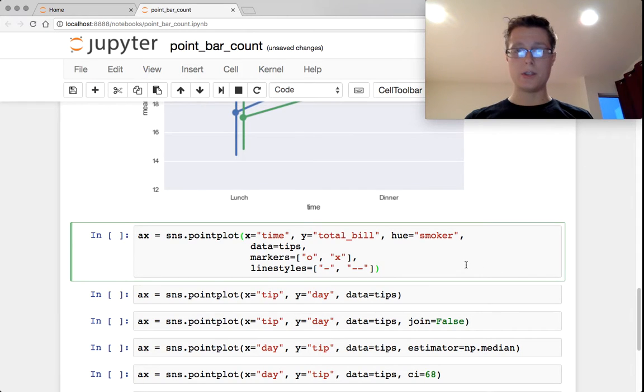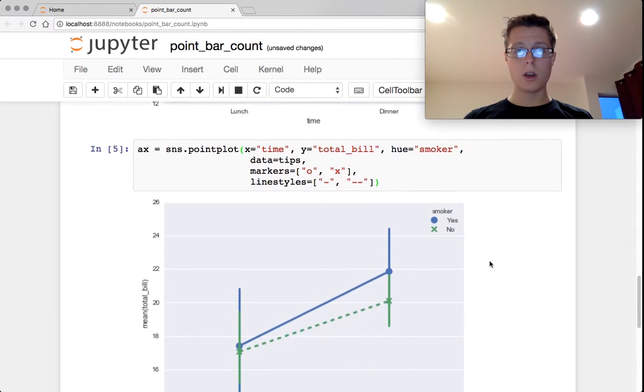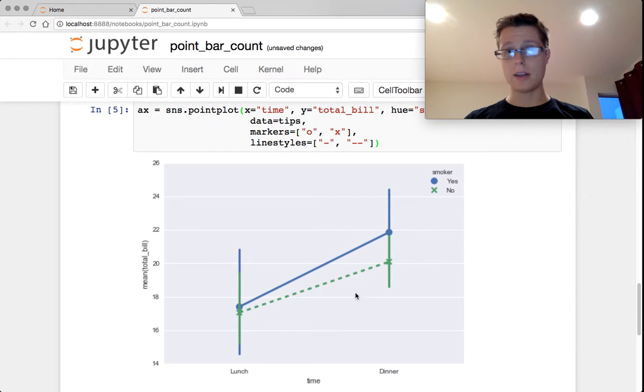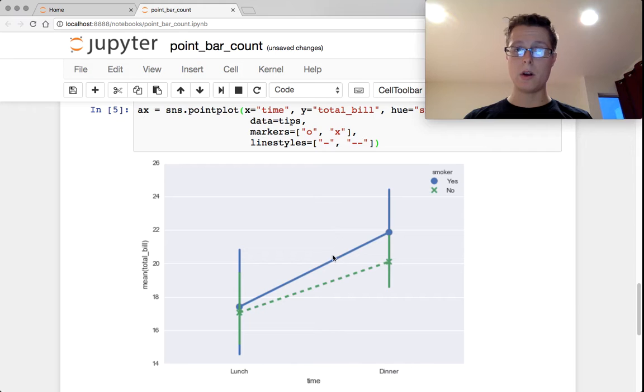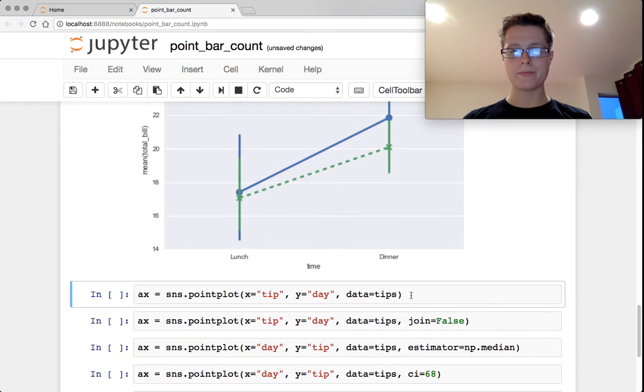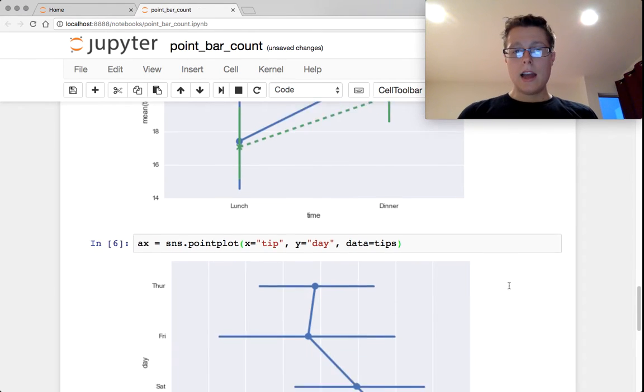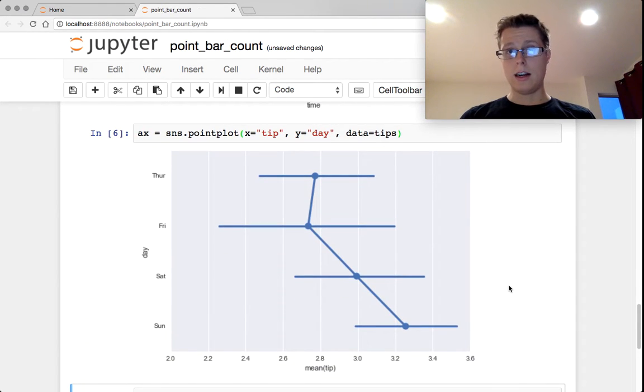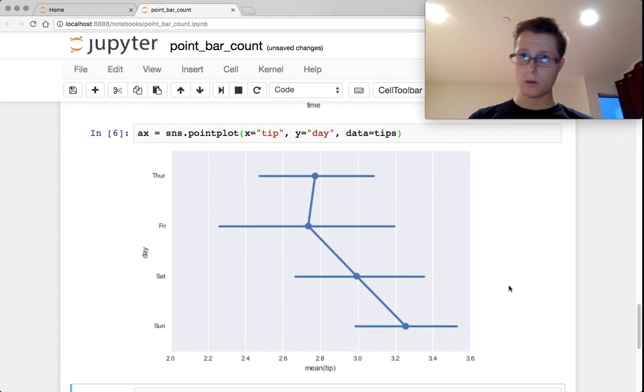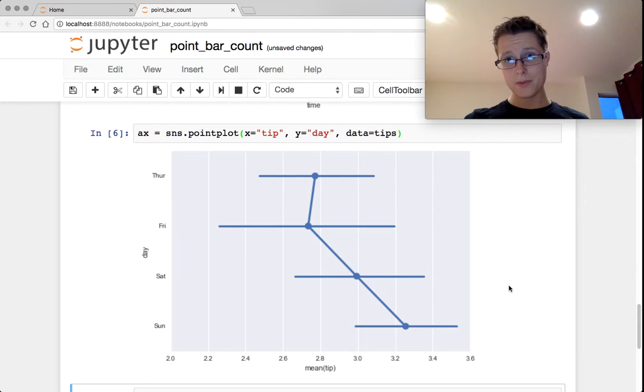You can go ahead and you can change the line styles. So the second one being dotted, the first one being straight, the first point being zero and the final point being an X. And you can go ahead and make it vertical. So if you change the X and the Y, it will infer which one is the non-categorical one and will go ahead and do that.